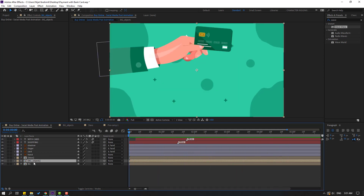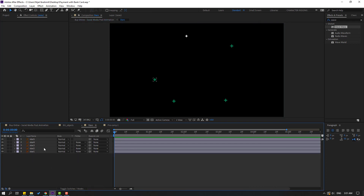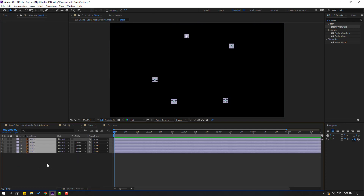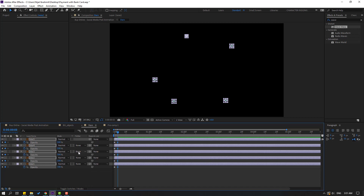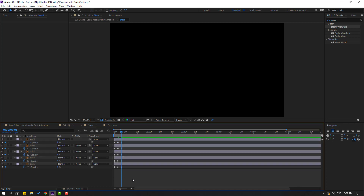Okay not bad. So open the stars composition and select all these stars. Press T to open opacity and make a keyframe, change to 0. Go to 3 keyframes: 1, 2, 3, change to 100. Go to 3 keyframes again: 1, 2, 3, change to 0. Let's see — okay.